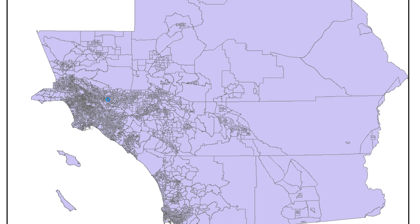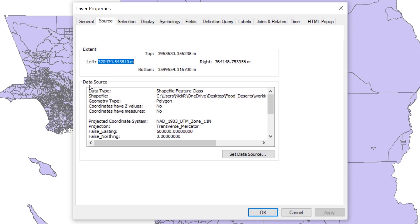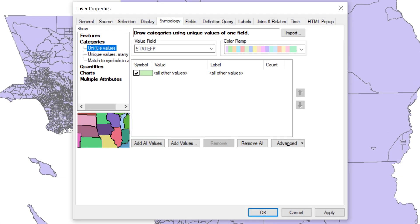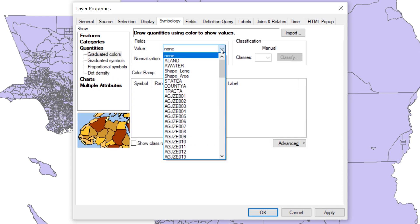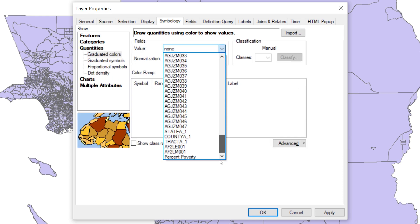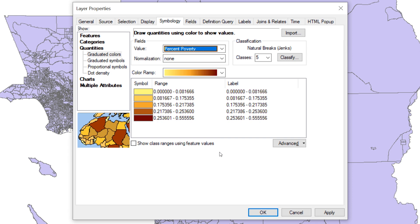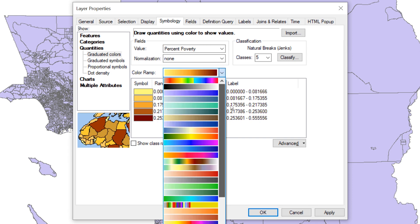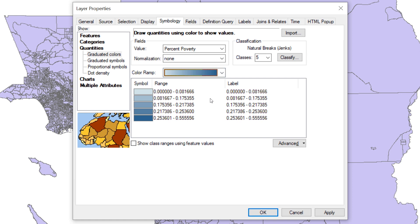For each map, you may assume that the audience are members of the nonprofit organization requesting the analysis. You may also assume that they are familiar with the location of the study area and the Southern California counties. Thus, your maps should focus on displaying the results of the analysis.